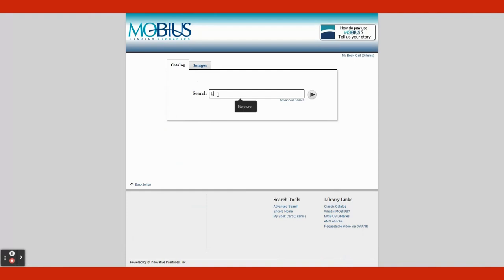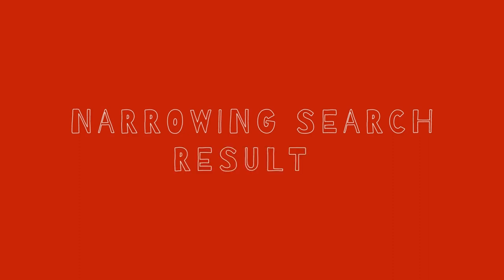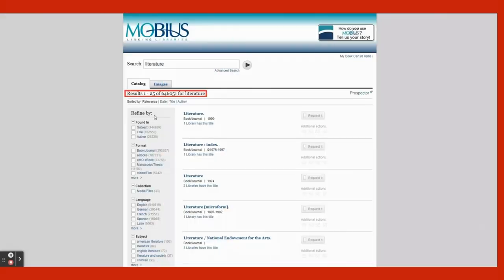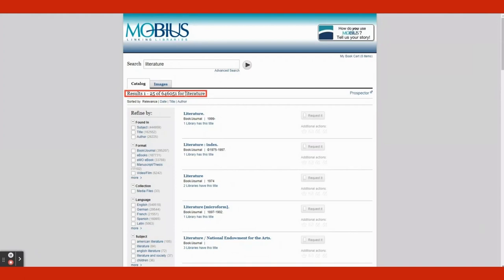I will be searching by the Subject Literature. You will notice that there is a lot of results, and the best way to get through them all is by narrowing them down by taking advantage of the left sidebar titled Refined By.